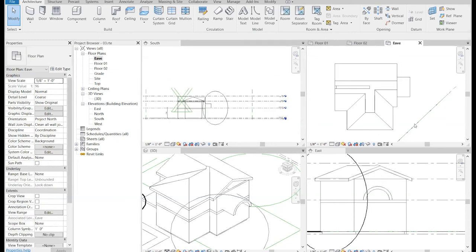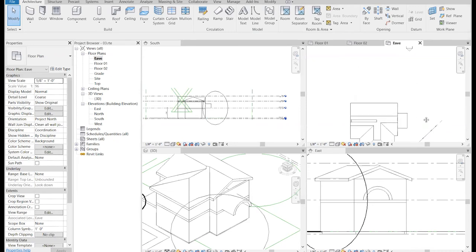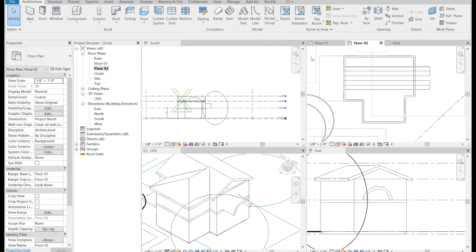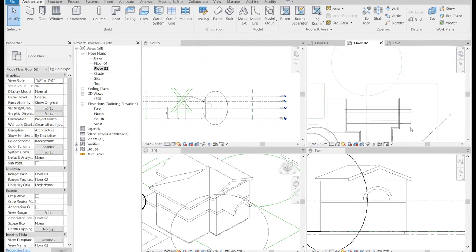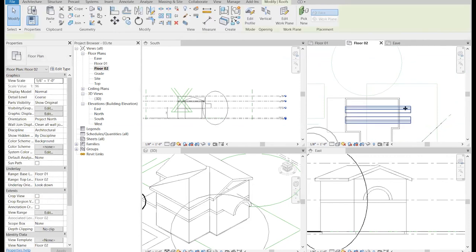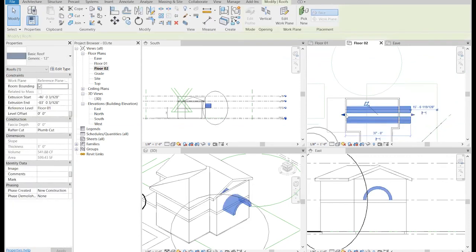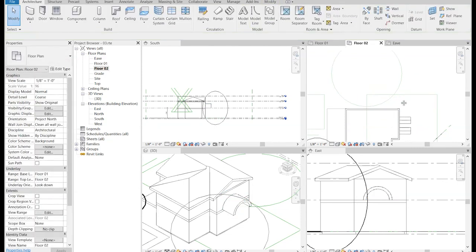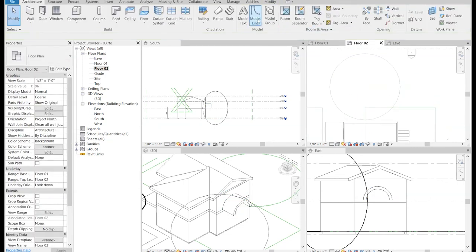I'll go over to plan view and look at Floor 02, where I can see the barrel vault is way too long. So I pull it back to an appropriate length — it snaps to that wall — and I've got the barrel vault the way I want it to be.